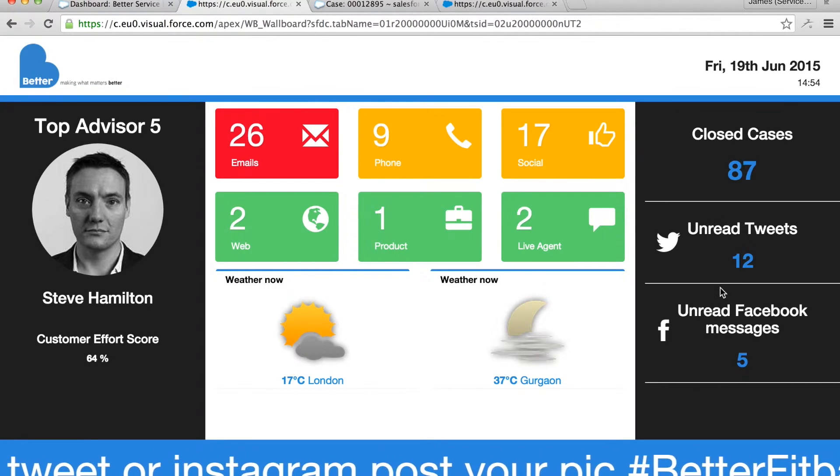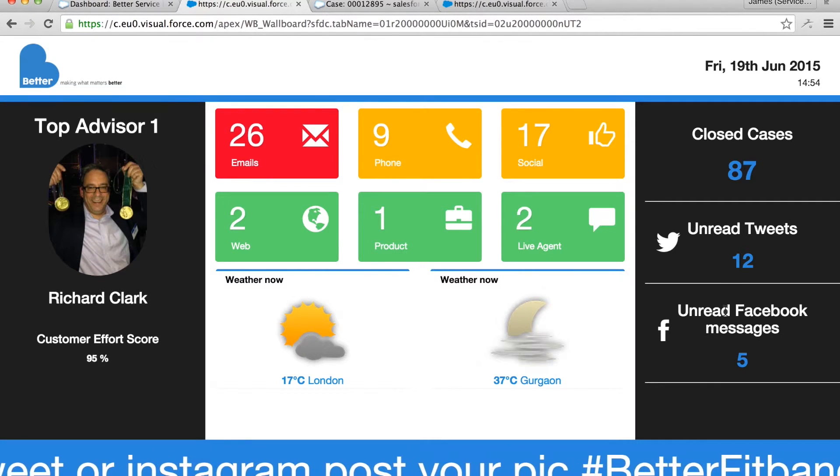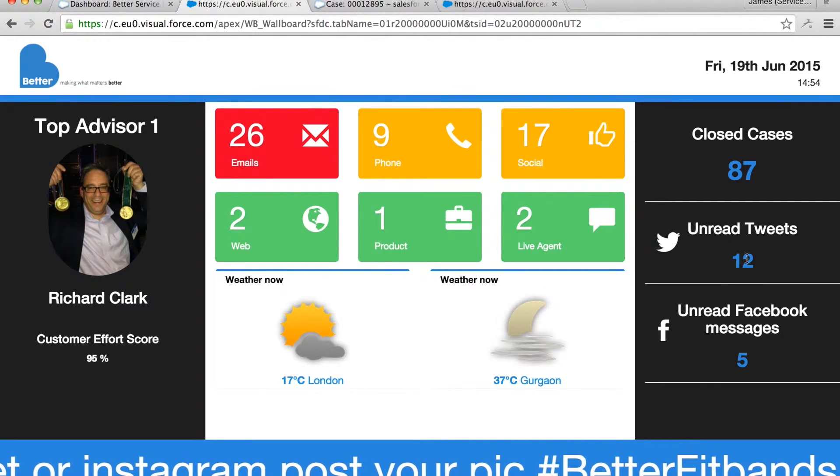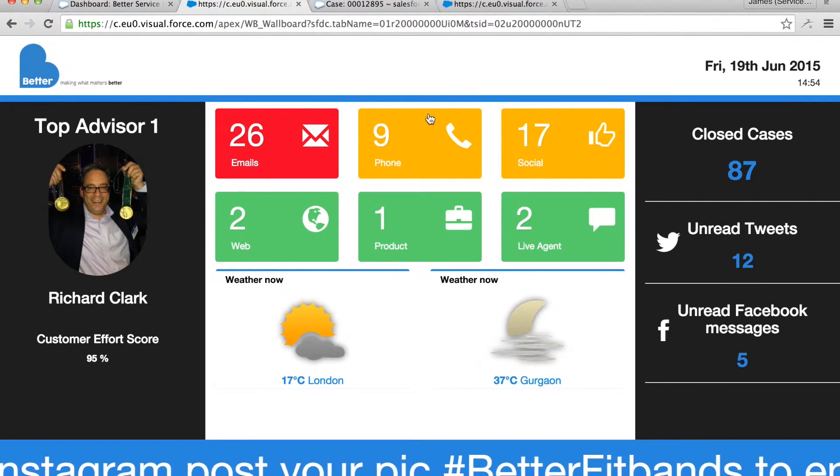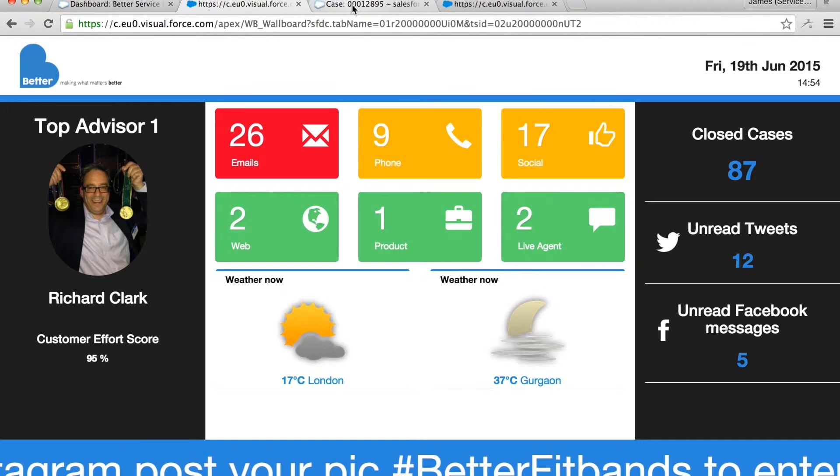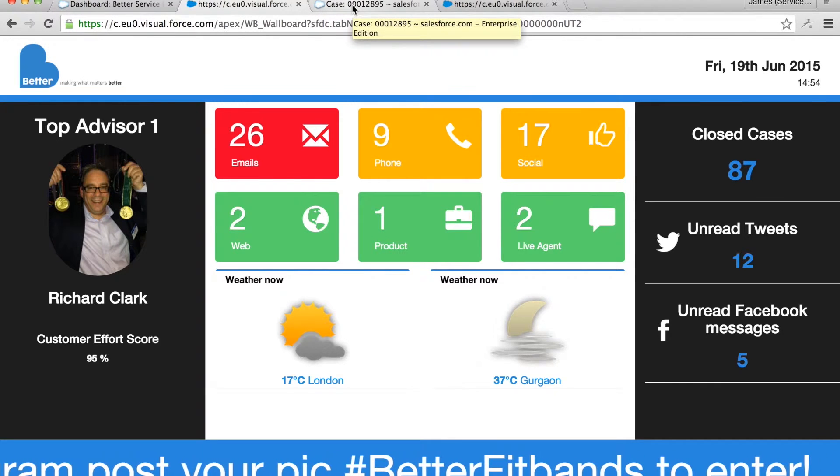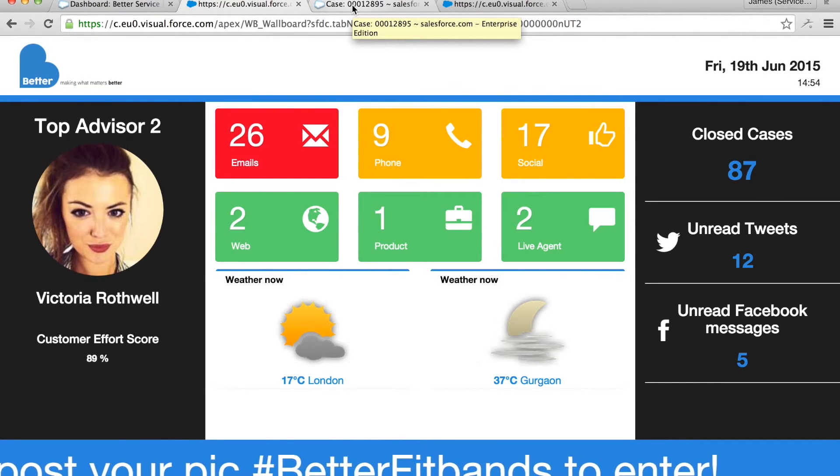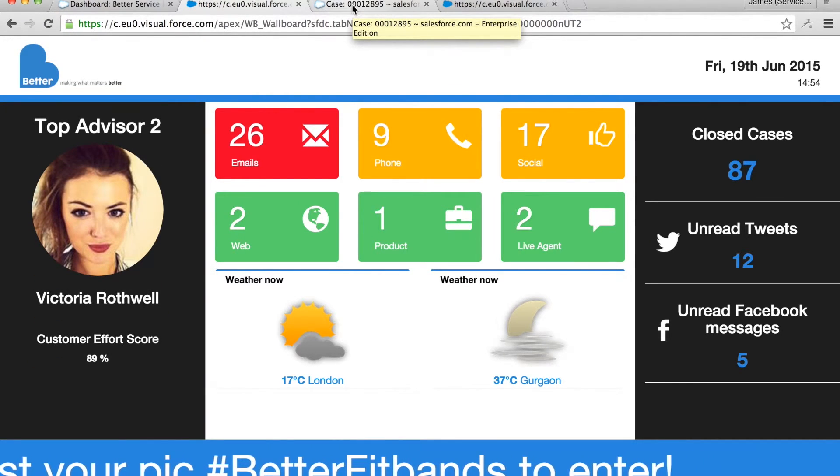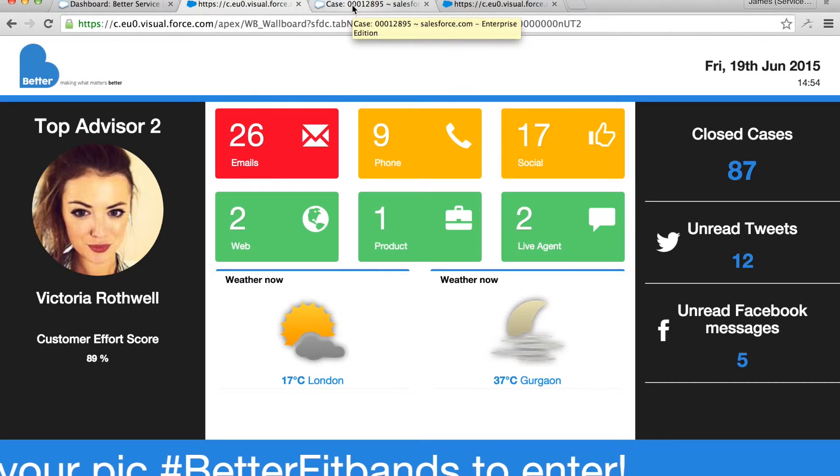This wallboard is completely customizable so underneath this we can plug in external information contextual to where our customers are based, for example the weather or news feeds or promotions we want to encourage.